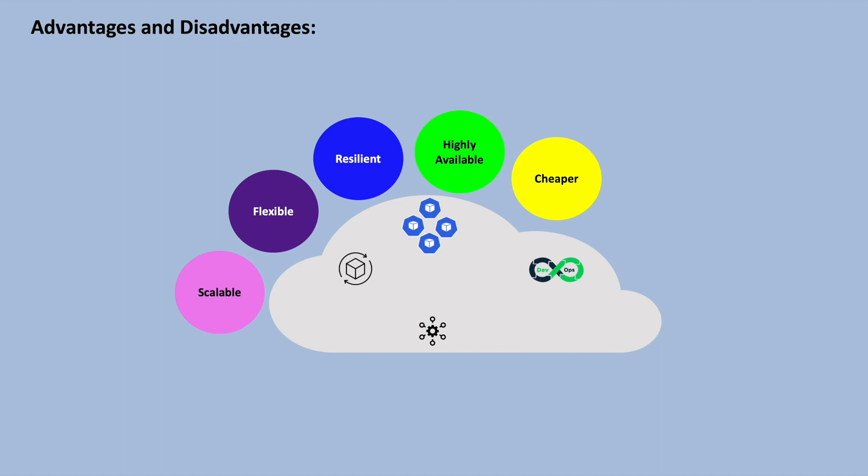Also, cloud-native applications are cheaper as they optimize cost by efficiently utilizing cloud resources. Auto-scaling allows applications to dynamically adjust resource allocation based on demand, minimizing resource wastage. Cloud services also offer flexible pricing models, allowing organizations to pay only for the resources they consume. Cloud-native applications are designed to be cloud-agnostic, meaning they can run on any cloud platform or in hybrid environments. This gives us platform independence.